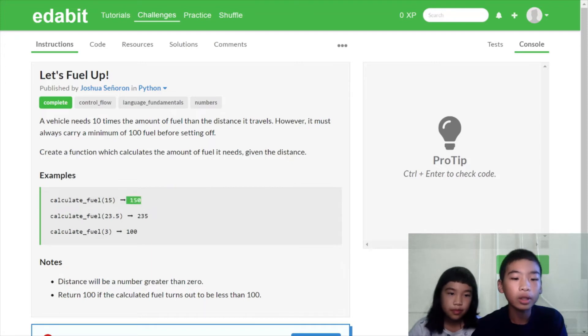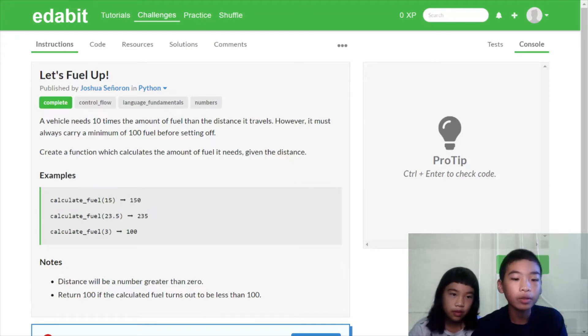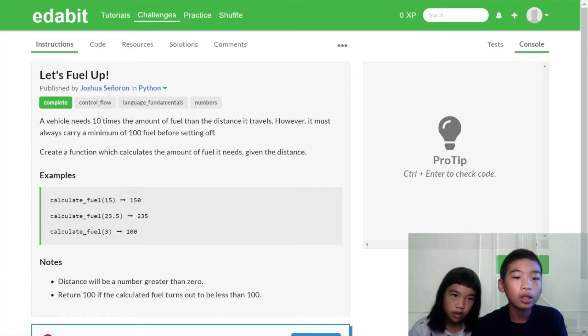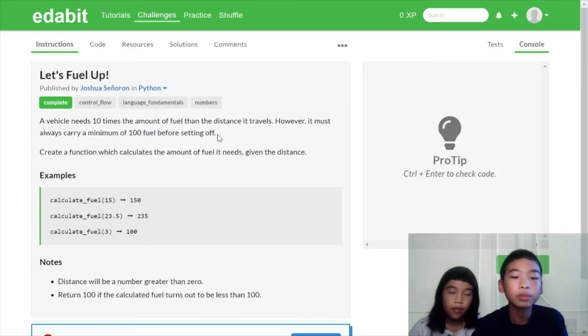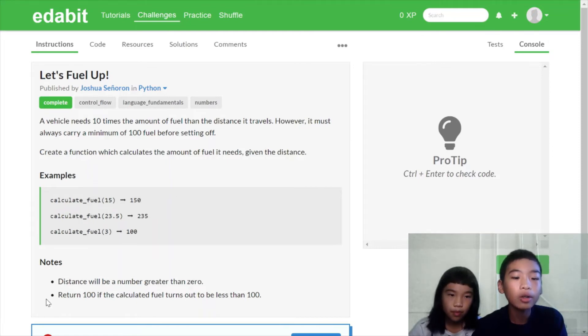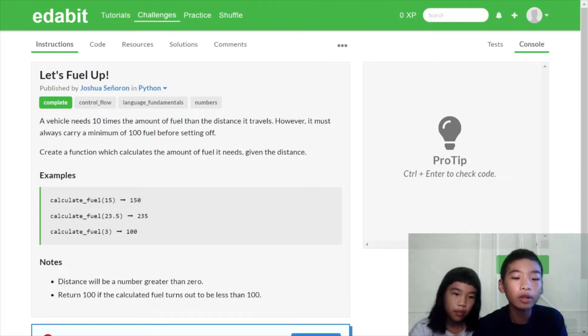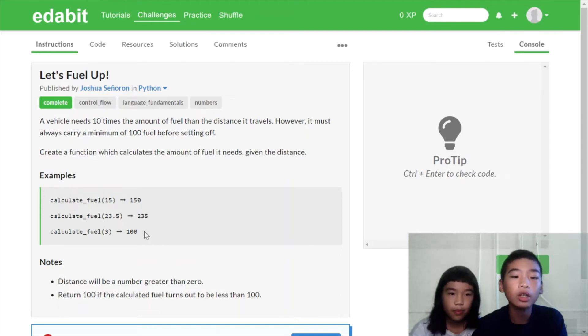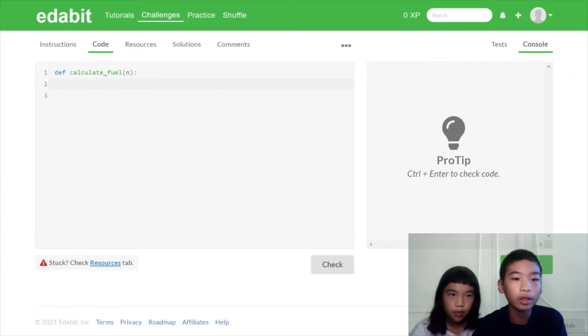So then we will return 150. So if here, for example, calculate fuel 3. 3 times 10 is 30. But it says it must always carry a minimum of 100 fuel before setting off. So here it says distance will be a number greater than 0. Return 100 if the calculated fuel turns out to be less than 100. So here 3 times 10 is 30. 30 is less than 100. So we need to return 100.